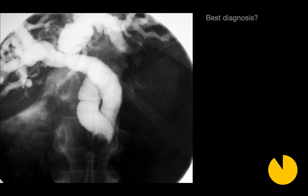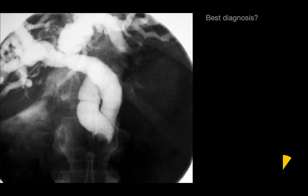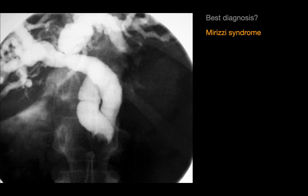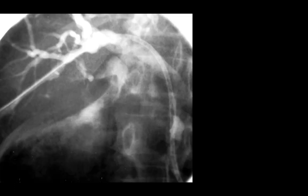The best diagnosis for this case is Mirizzi syndrome: common duct obstruction caused by extrinsic compression from an impacted stone in the cystic duct or sometimes the infundibulum of the gallbladder. Patients with Mirizzi syndrome can present with jaundice, right upper quadrant pain, and fever. In this case, it was managed by interventional radiology with a percutaneous biliary drain.